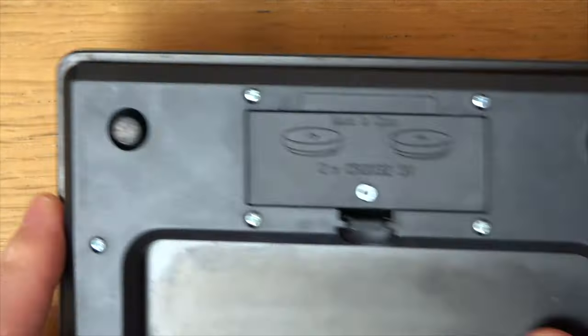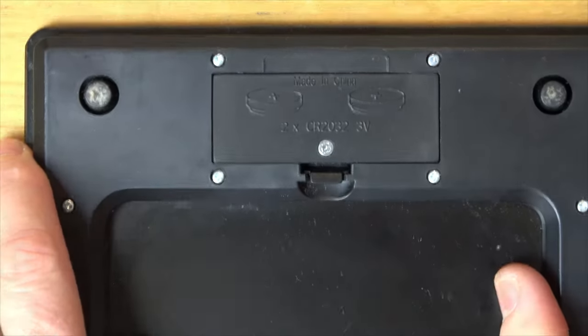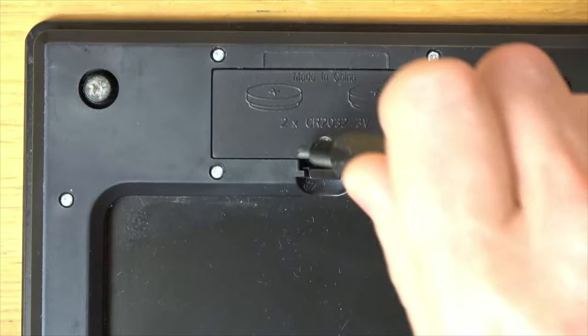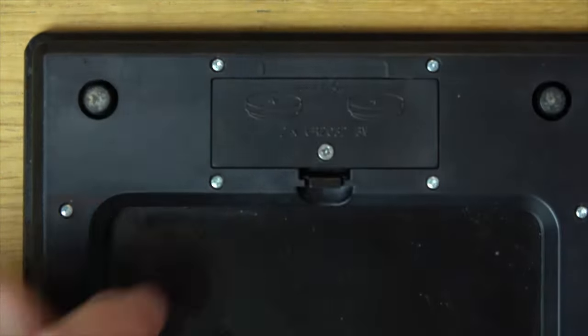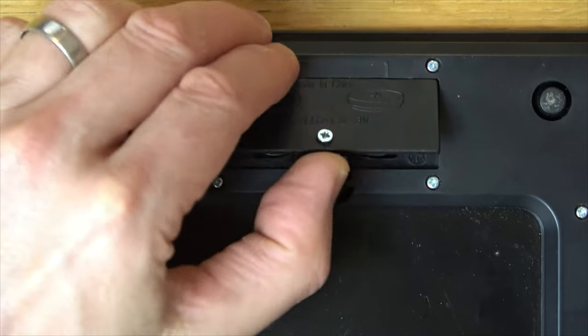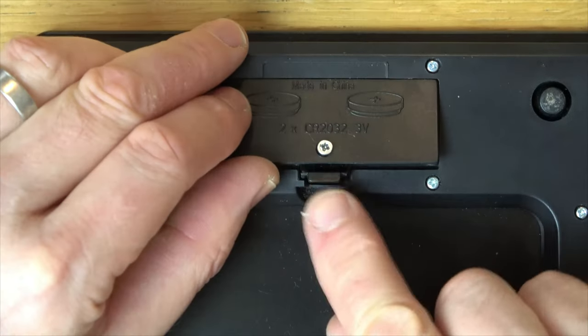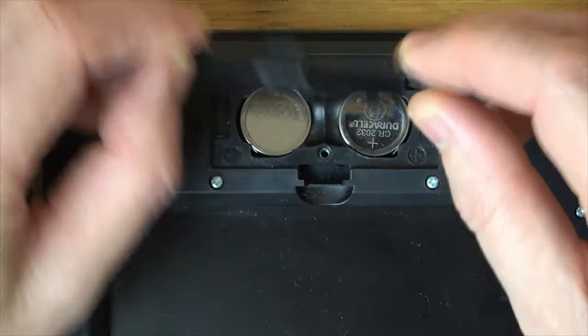This one here is a lot more awkward, so this one takes two, and again we have a little Phillips screw. So undo the screw, push that tab in, lift up here.